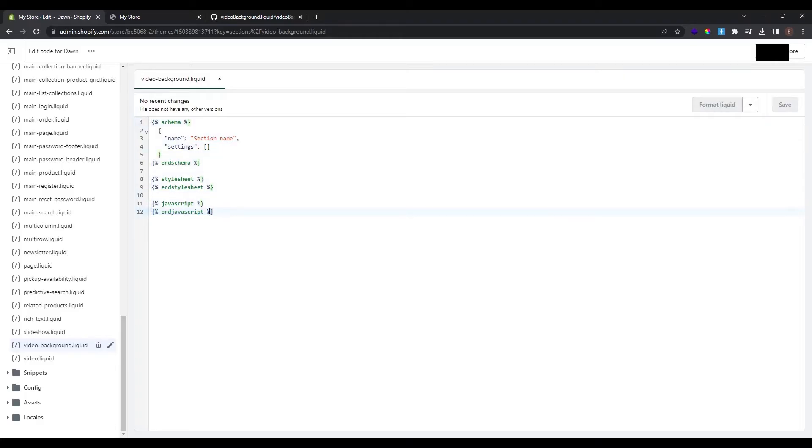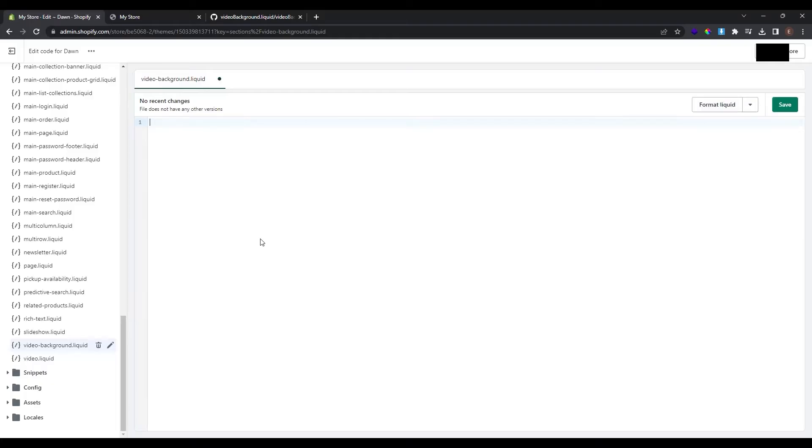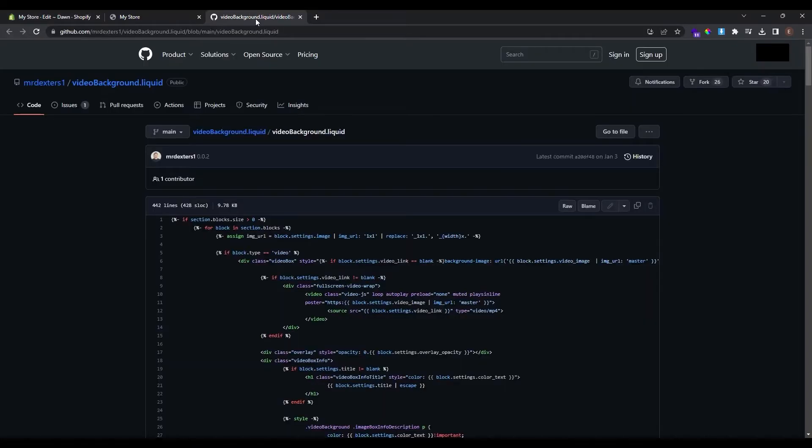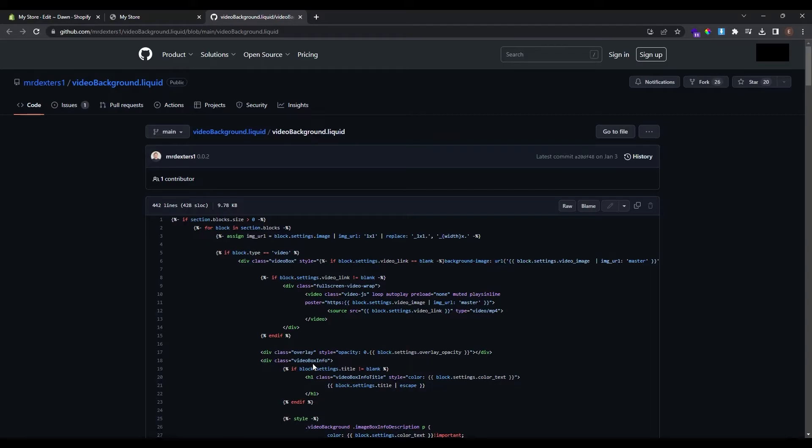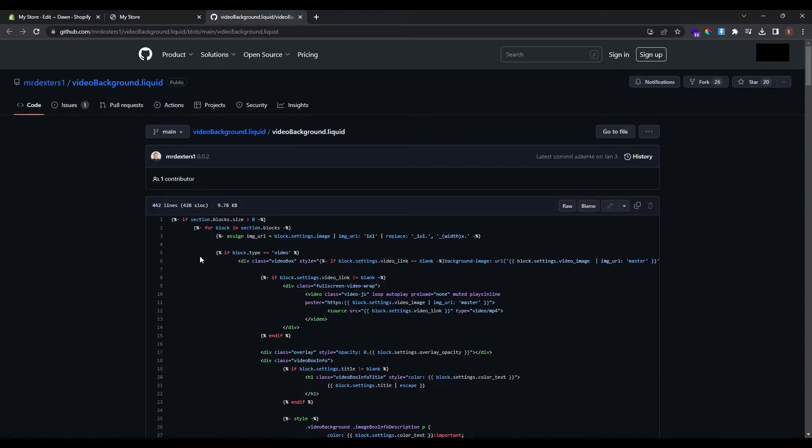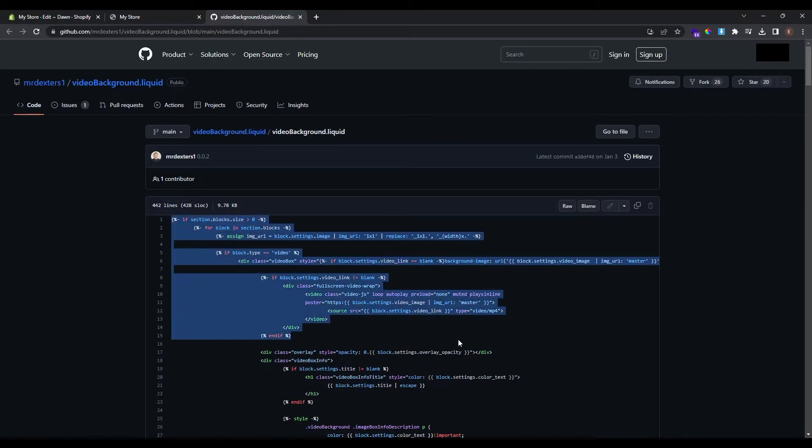We don't need this so we could just simply clear. Now go to this link at GitHub and you can see here video background.liquid. This is a code that Mr. Daxters has created and we can just copy and paste in our Shopify store and we will have the video background section. So go and copy this code.